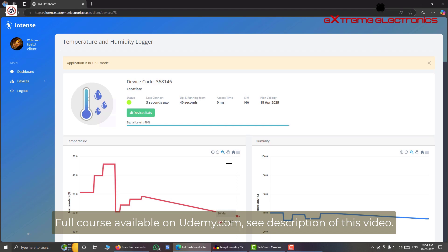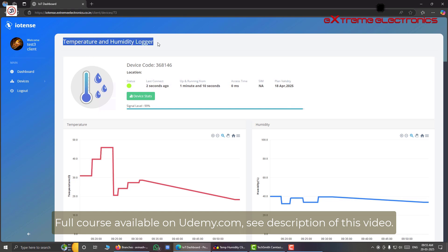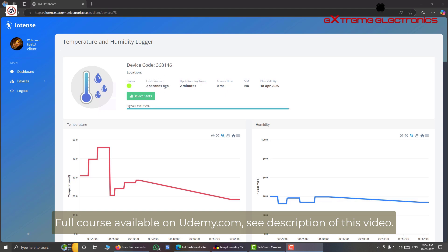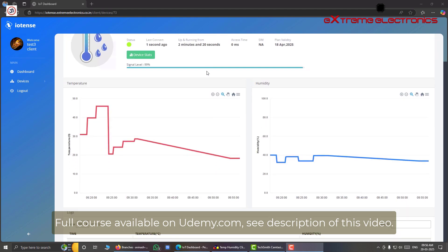And here you will find beautiful graphs like this for temperature and humidity. And on the top you will have device common details. By common details, I mean these data are common to almost any type of device. It does not matter what is the type of the device. Right now it is a temperature and humidity logger. It can also be a GPS logger. And here in this dashboard we have all the data updated at real time. So we can see that when we received last message from the device it was only two seconds ago, that means the device is actively online. And our device is up and running from about 2 minutes and 10 seconds.